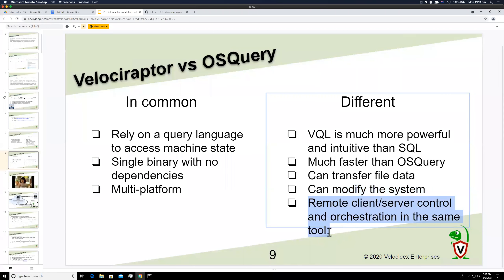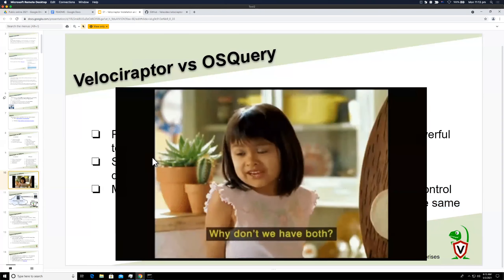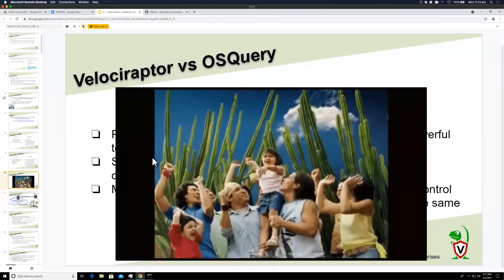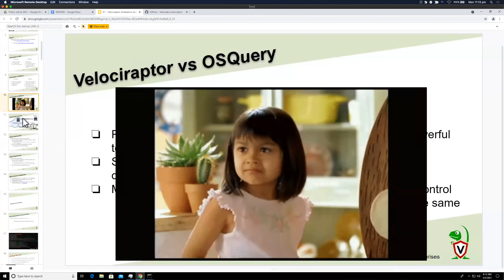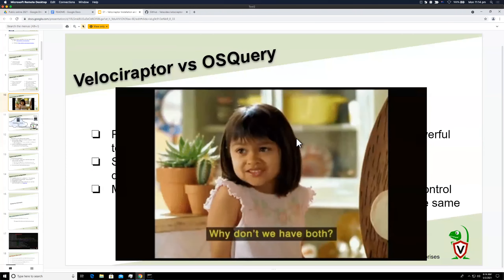Another problem with osquery is that it doesn't include what's needed to deploy it in a distributed environment — you need something else like Fleet to make it work across many clients and servers. But you don't have to choose: you can actually run osquery queries inside Velociraptor as part of it, and we'll see that later.